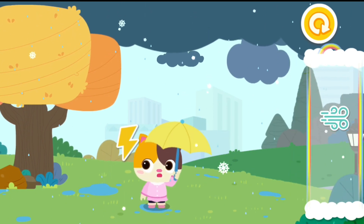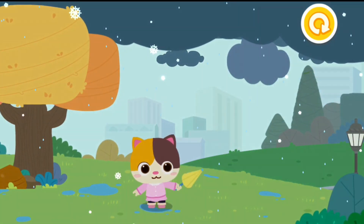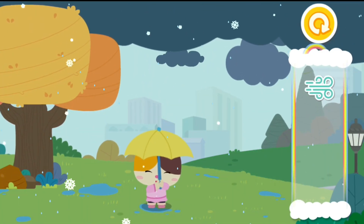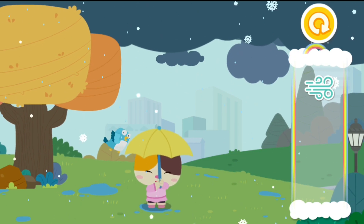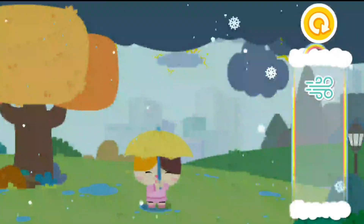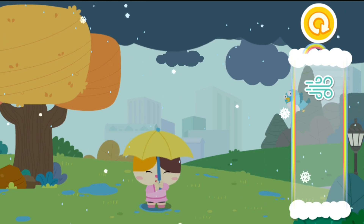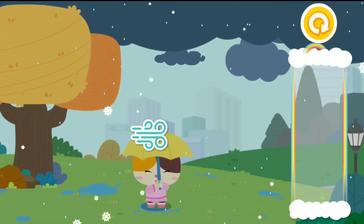Lightning. Thunder roars while it's snowing during thundersnow. Wind.